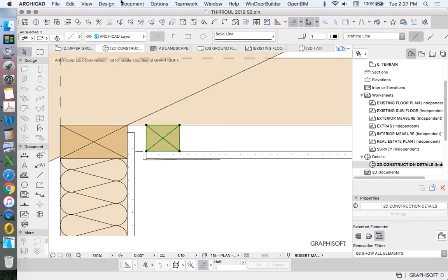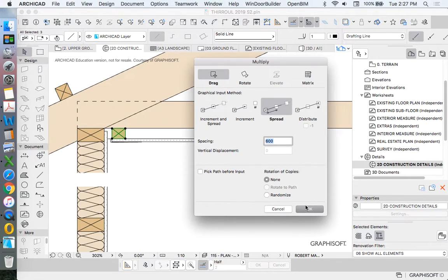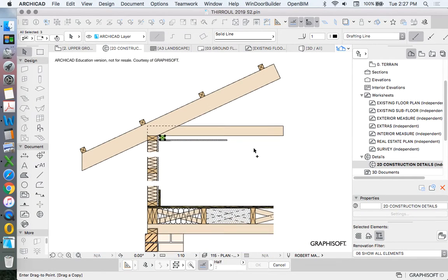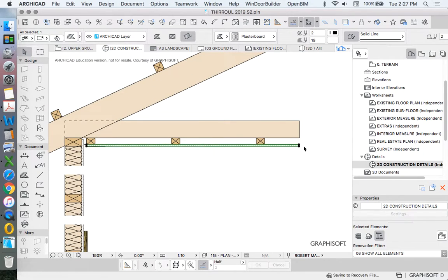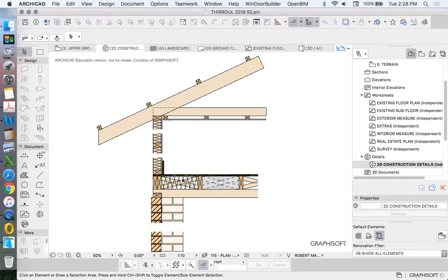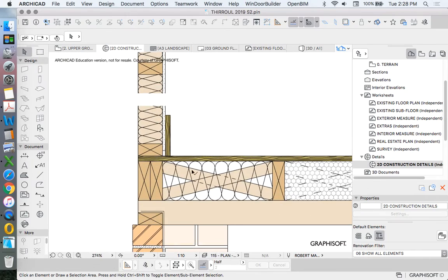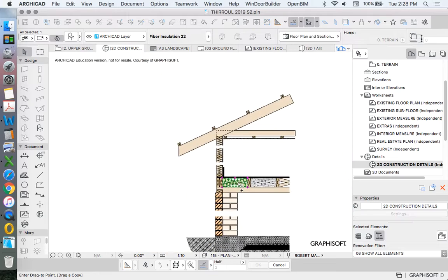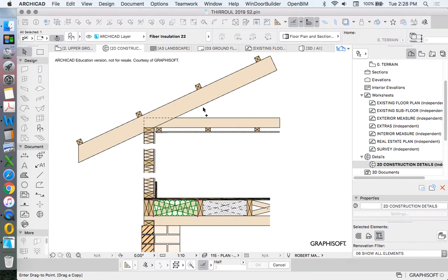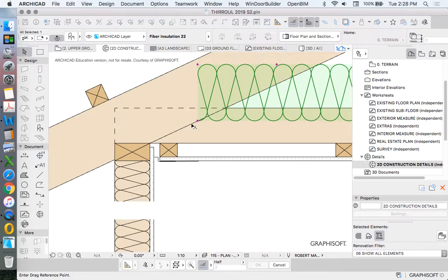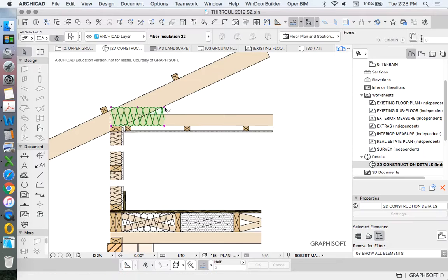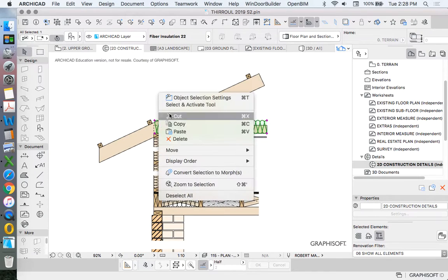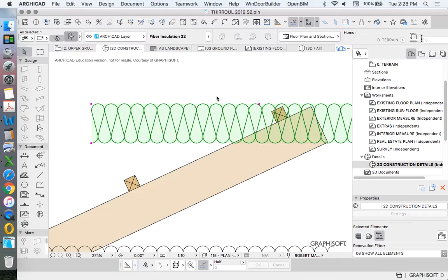Now, this ceiling batten, again, depending on the type of plasterboard, could be at 600 centers, or it could be at 450 centers. We'll just do 450 because it's consistent with the floor joists. And we'd have multiple layers of insulation. We'd have some insulation that sits between the roof battens and some insulation that sits in the ceiling joists.